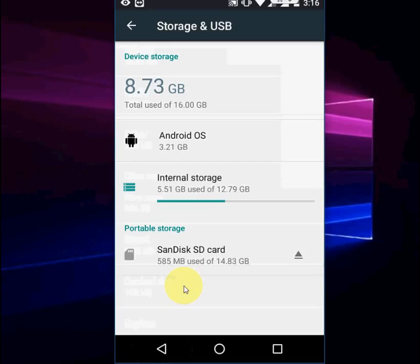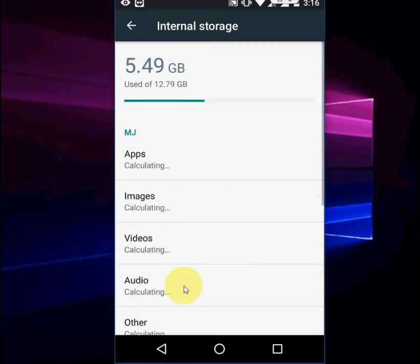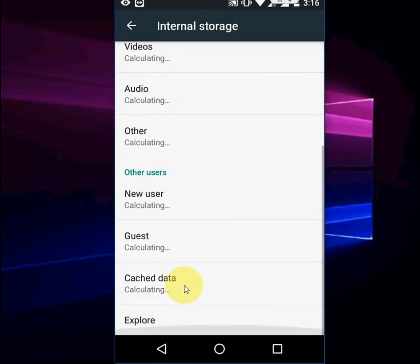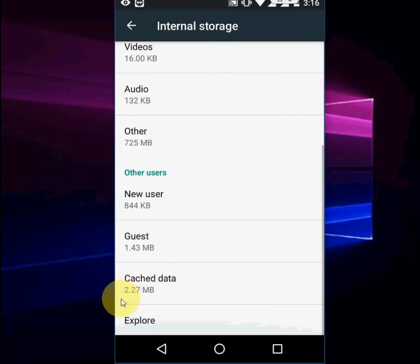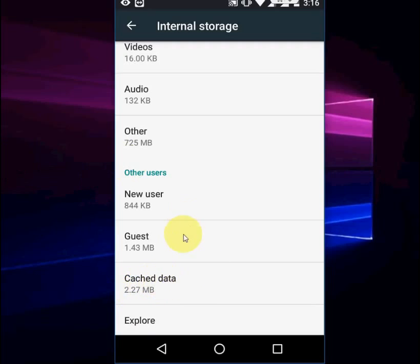Now come back, go again, and it will show the actual size. Now you can see only 2.2 MB cache, so I cleared 193 MB. Sorry for the delay - it's calculating very late. So that's it.